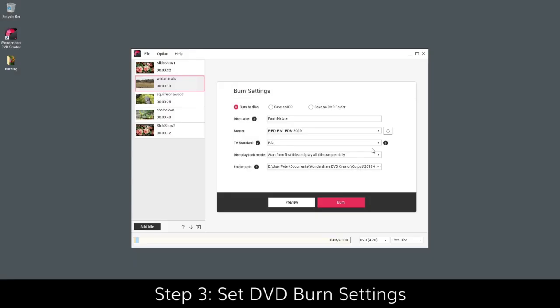If you have no DVD disc at hand, choose Save As ISO or Save As DVD Folder to save the files for burning later.